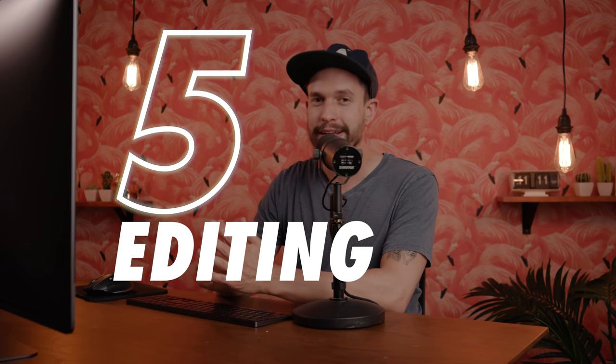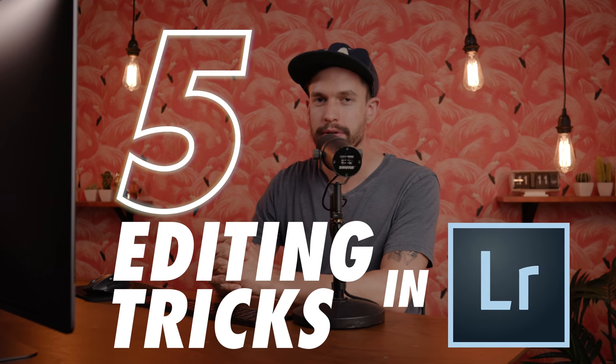In this video, I'm going to cover five of my favorite editing tricks in Lightroom, and I'm going to try to do it all in under three minutes. Here we go.